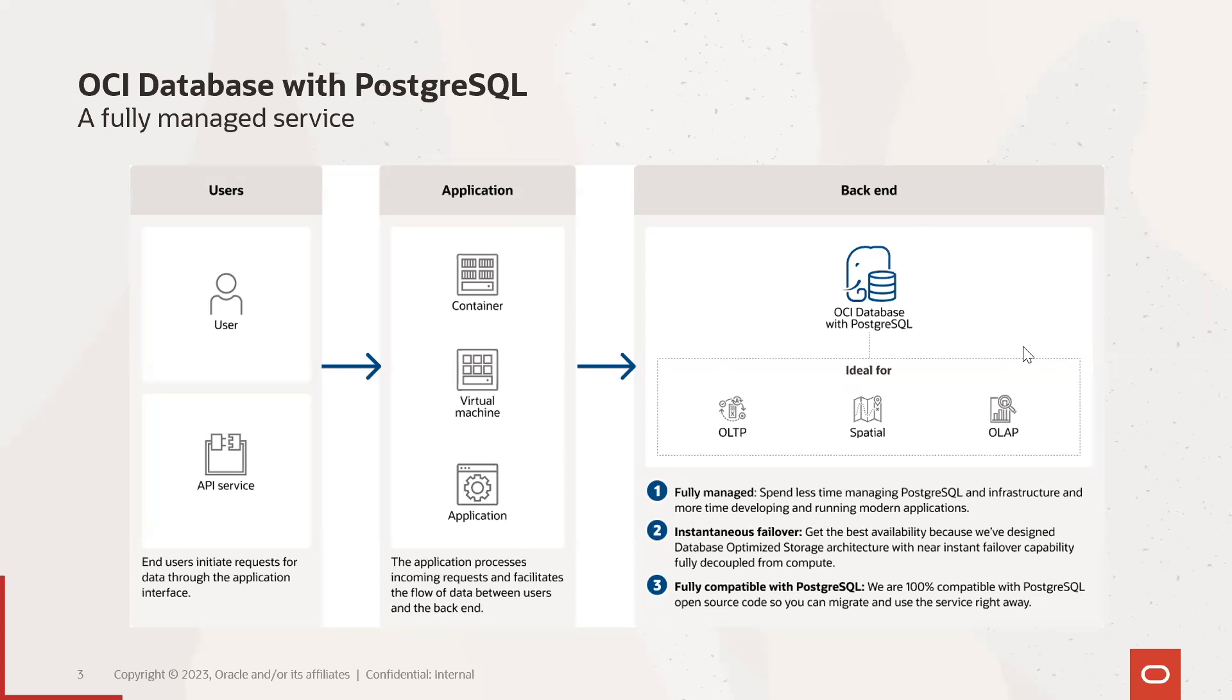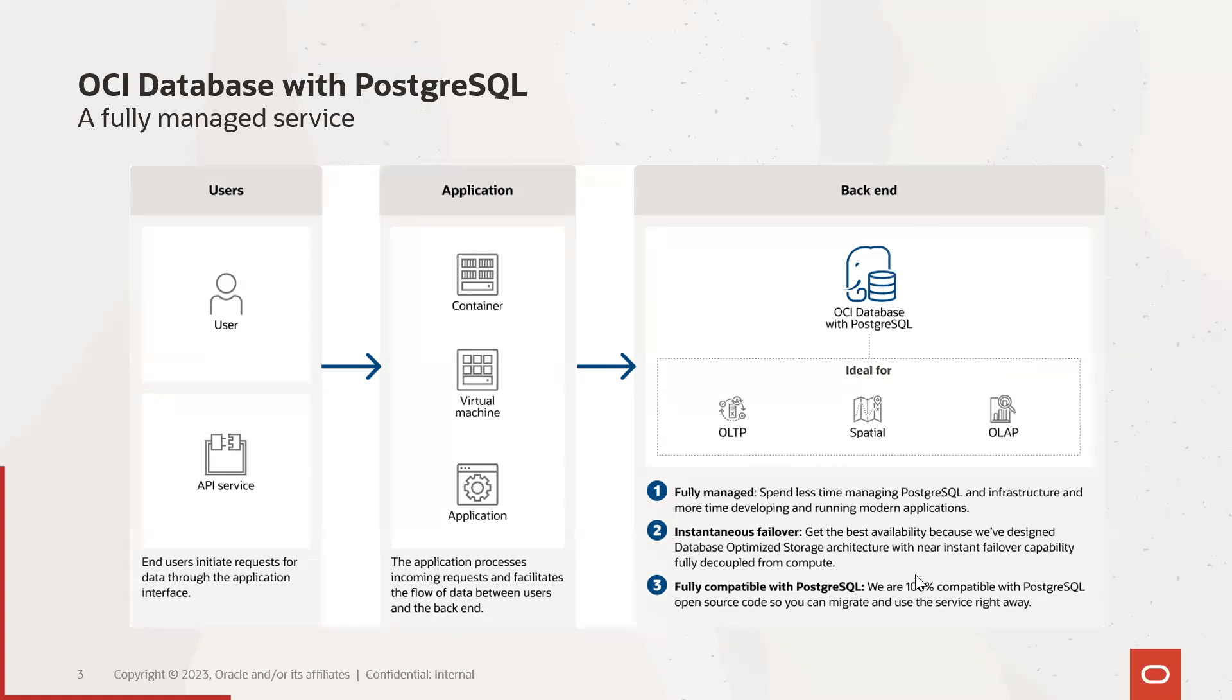OCI database with PostgreSQL is a fully managed service that saves your time on routine tasks such as patching and backups. Our special feature is database optimized storage architecture which decouples the SQL transaction processing engine from storage layer and it boosts system resilience and performance. It is designed to be 60% less expensive than Amazon Aurora and it offers around three times more performance than an open source PostgreSQL deployment. In addition to that it's fully compatible with the open source PostgreSQL.